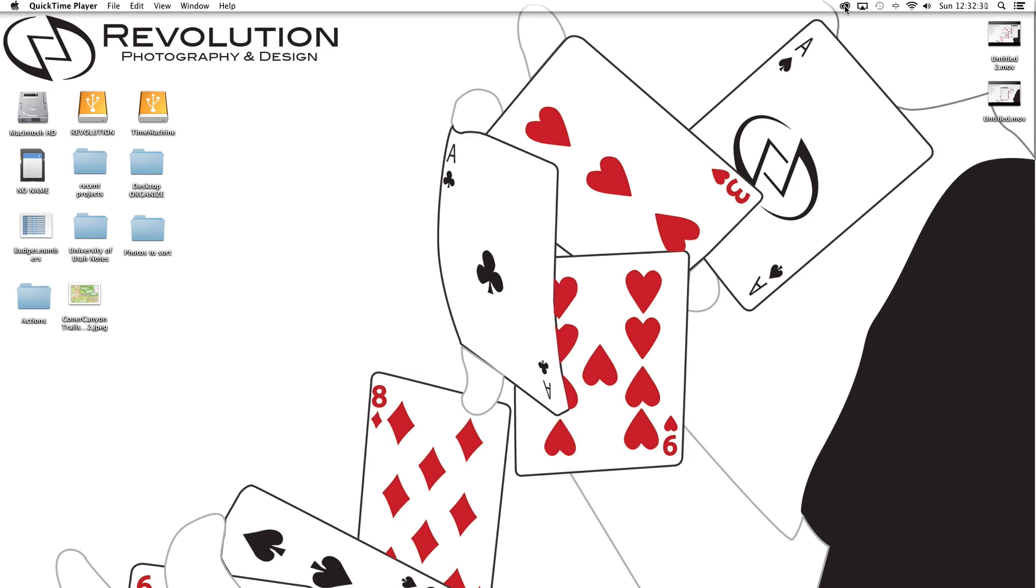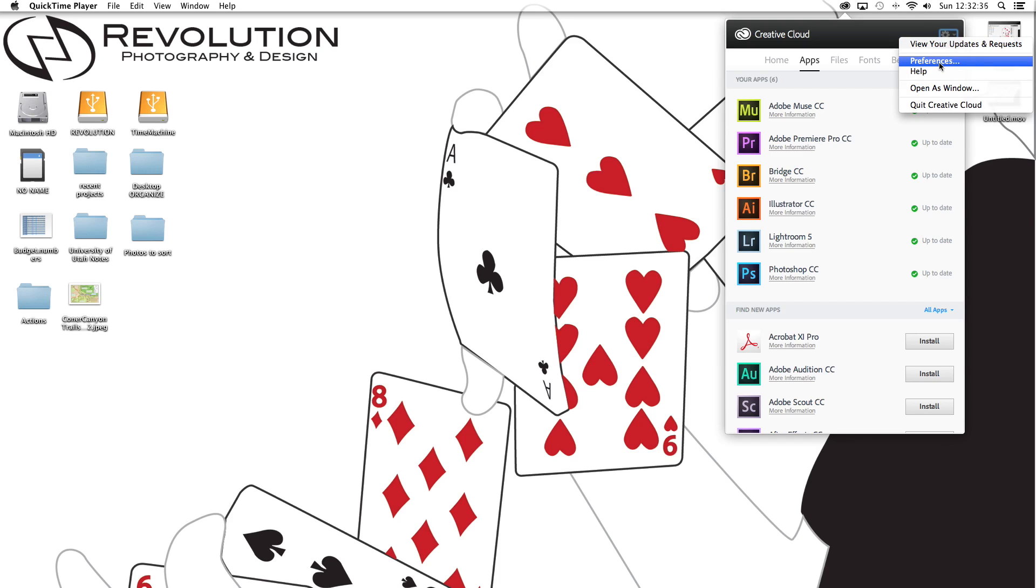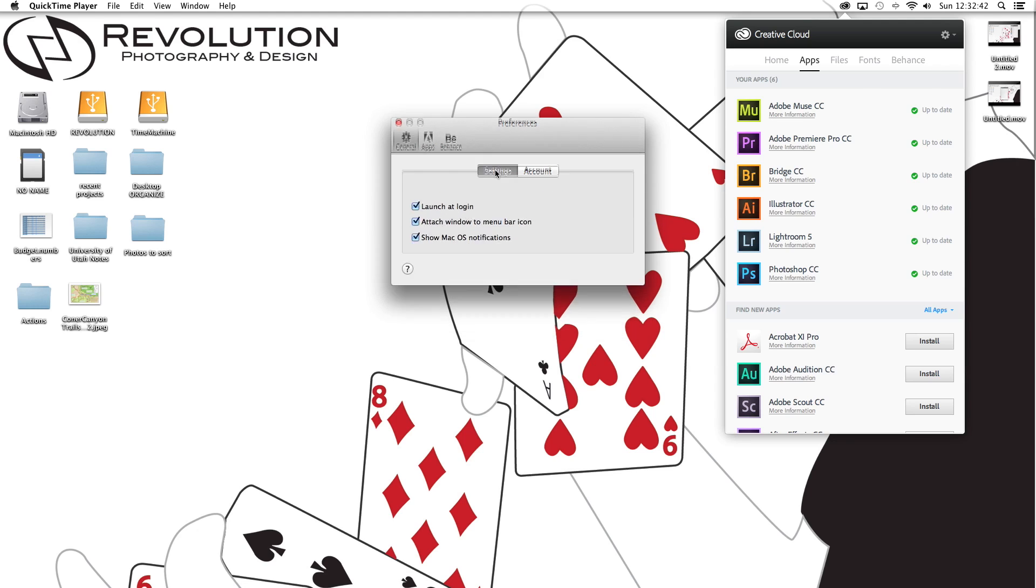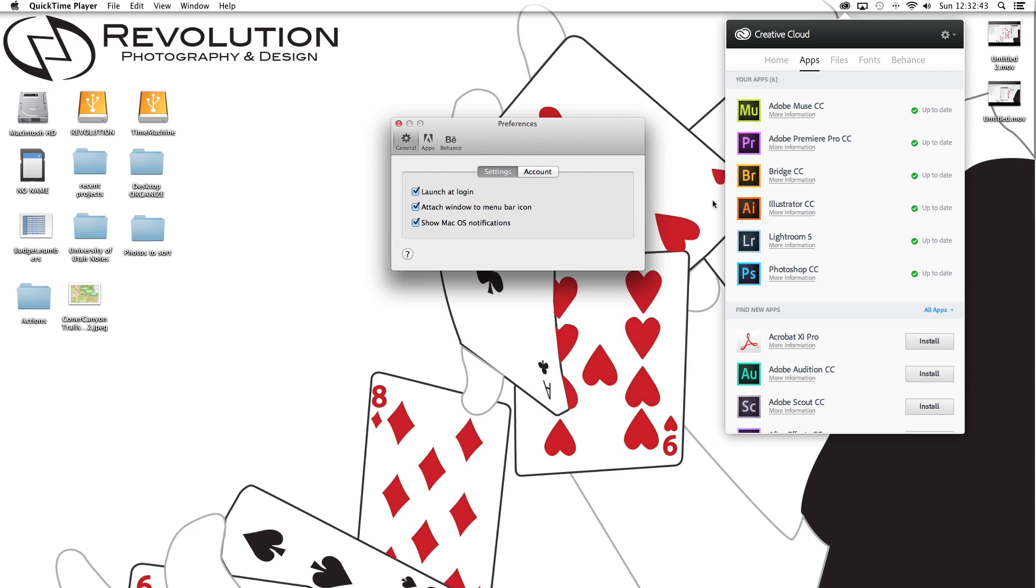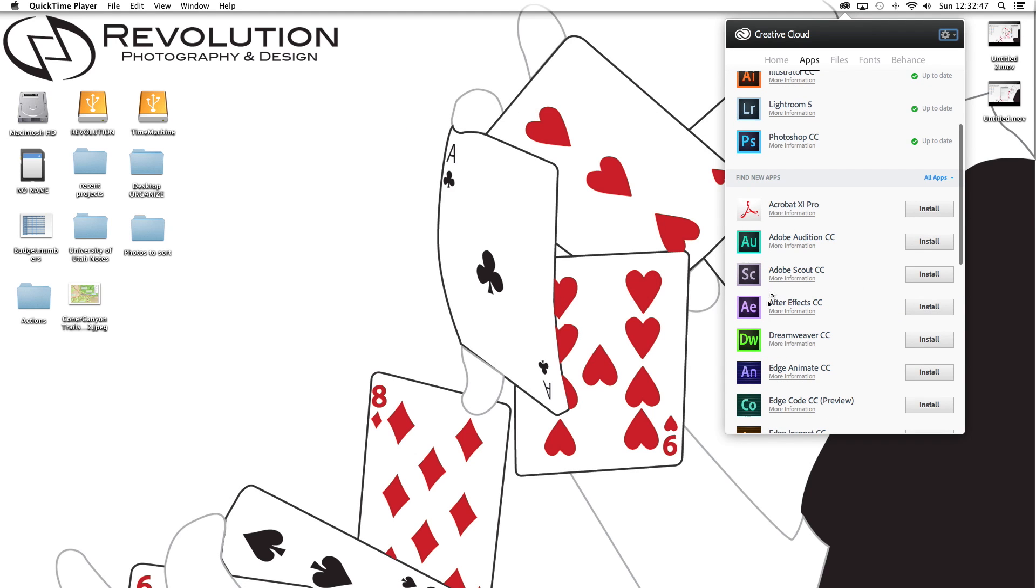What the guy in the chat had me do was he had me come up into the preferences of Creative Cloud Application Manager, go to preferences, come to my account and sign out and then sign back in. And upon signing in, it removed Adobe After Effects from this list, put it back down here so now I can hit install one more time. Now hopefully it'll install correctly and will work great.